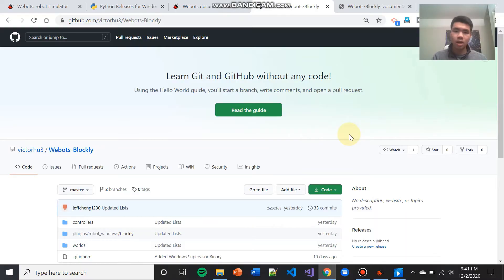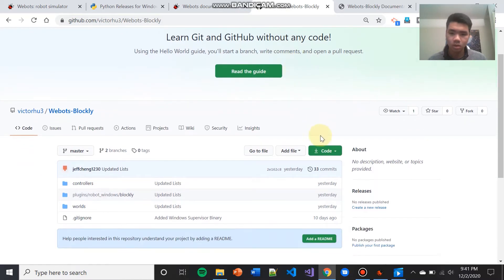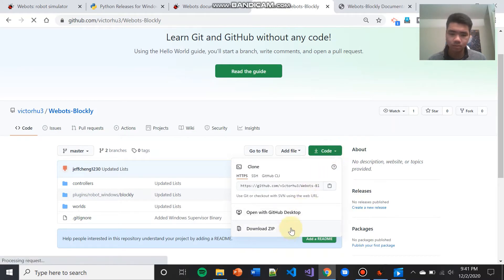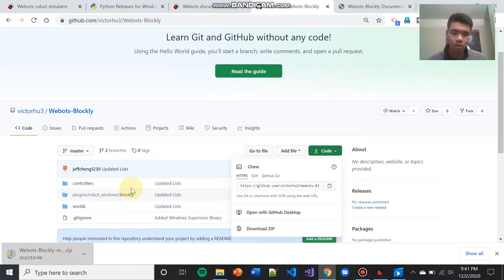The last thing that you have to do to install WeBots Blockly is download our GitHub repository for WeBots Blockly. To do this, visit the GitHub link in the description. Come down, hit the green drop-down button, and hit download as zip. And open the zip when it finishes downloading.